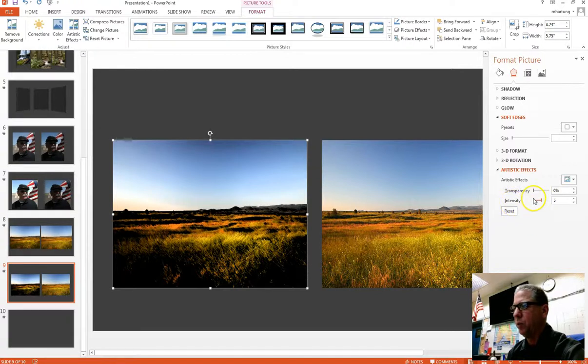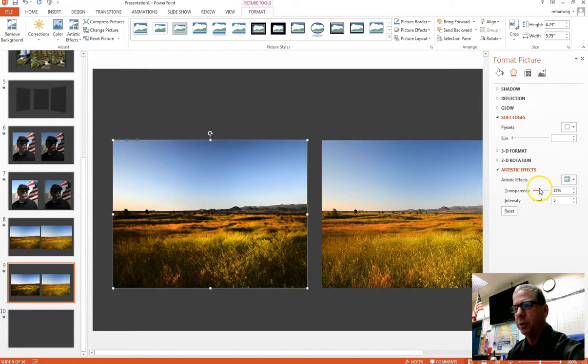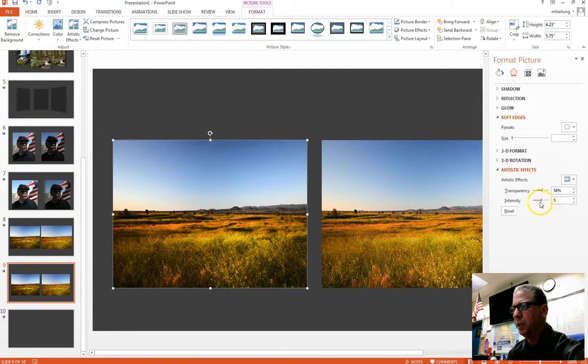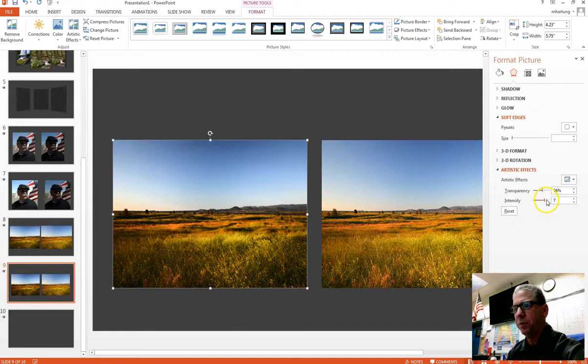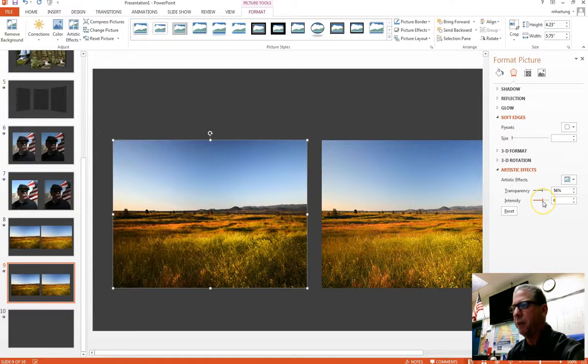And so what I'm going to do is I'm going to increase that level of transparency to come up with a look that I like a little better than all that dark there, that looks pretty nice. And then you can also experiment with the intensity of those paint strokes. There's very little, there's a lot. And so I'm going to find some middle ground there. And that looks pretty nice.